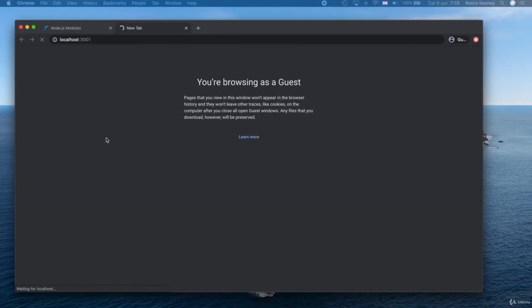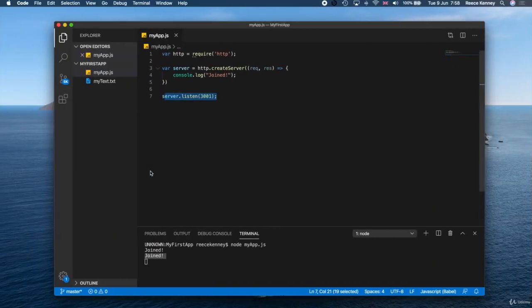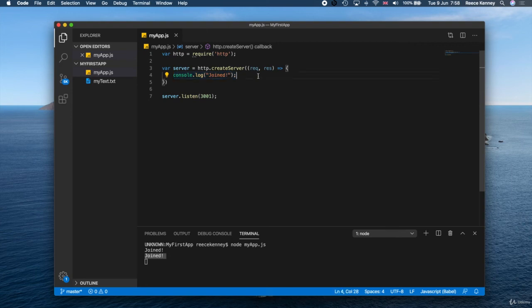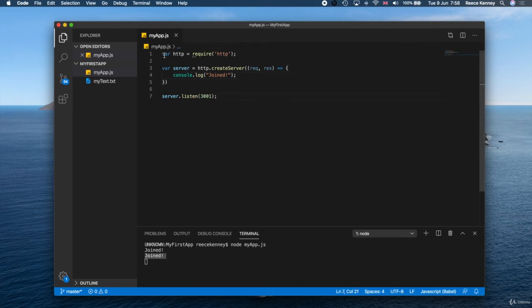It does this every single time someone joins a server. When you create a server and you say listen, it literally starts listening for anyone to join. When someone joins, it will run this code. Obviously you're gonna do some more complicated things than just log 'joined,' but you get the idea of how this is just listening for you. This right here is your very first Node.js server.